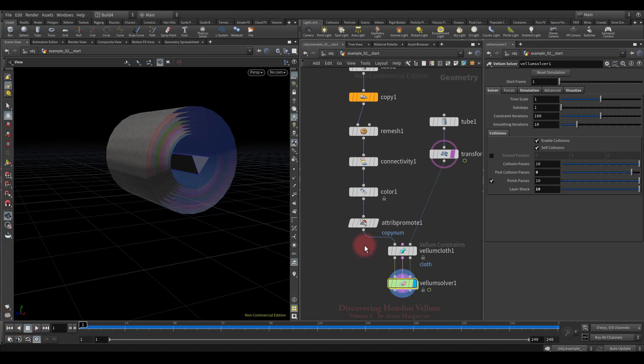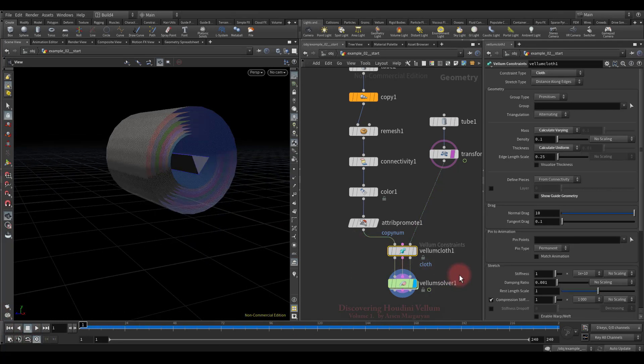That's all for this lesson. In the next lesson, which is the last, we'll talk about thickness and triangulation methods. See you in the next lesson.